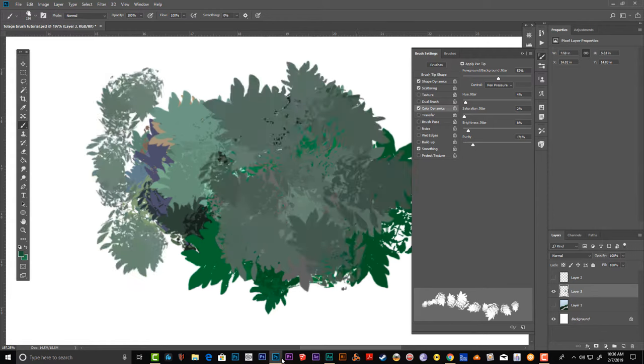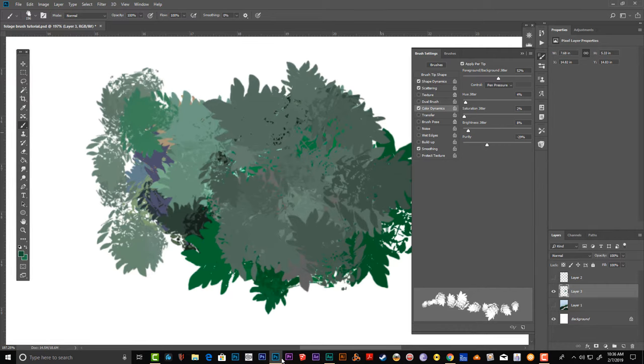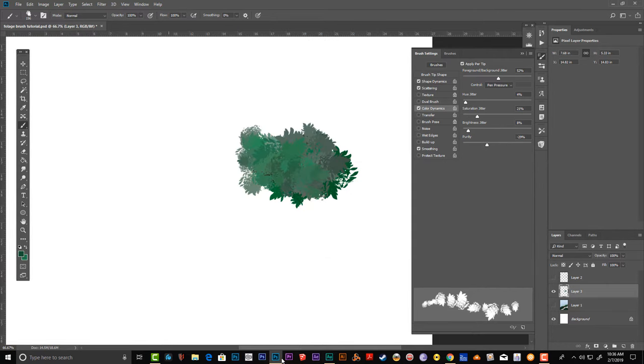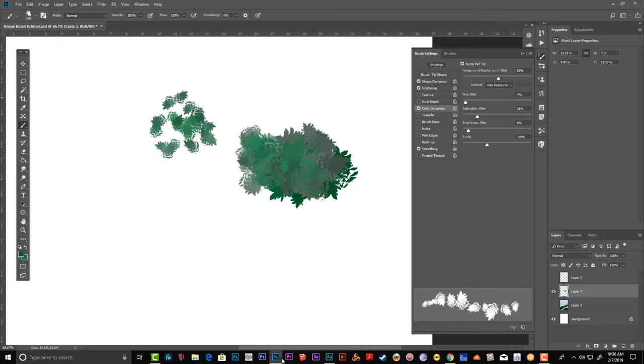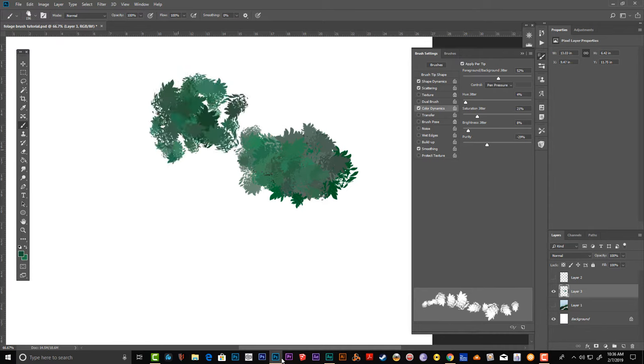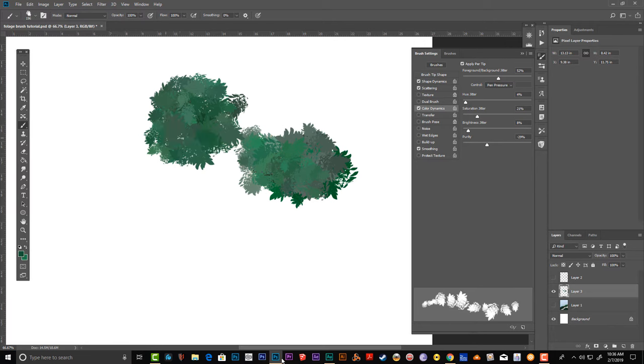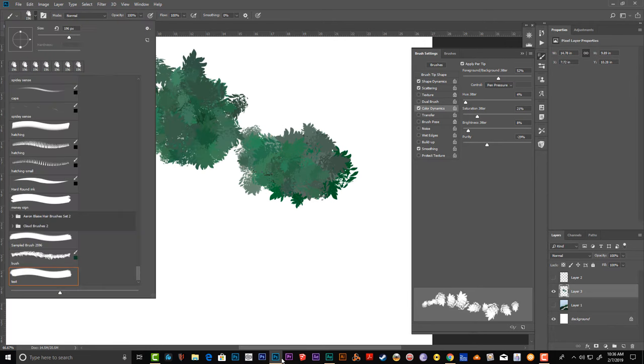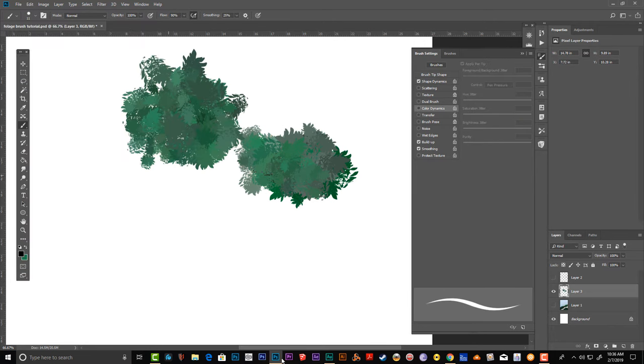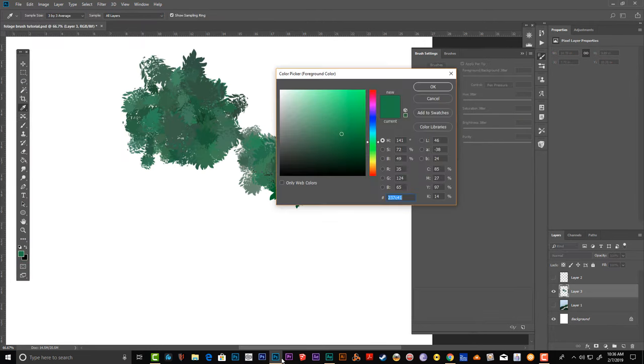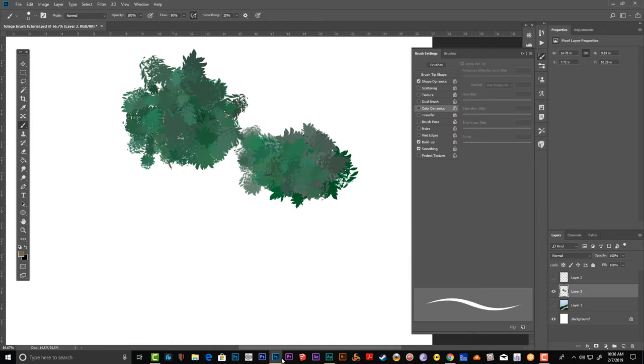There you go. You have your own foliage brush that you can use in your concept art. Once you're done and you like what you see, choose a different brown color and you can start drawing tree branches.